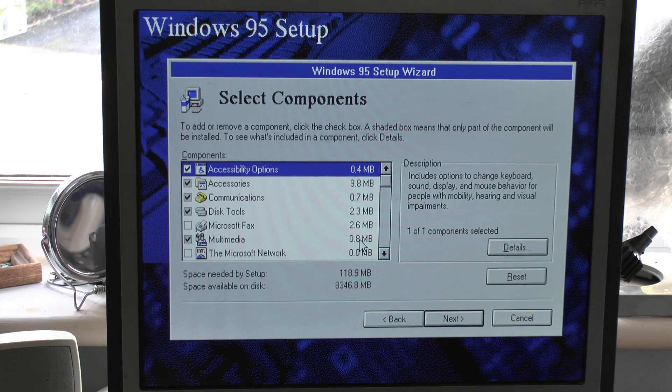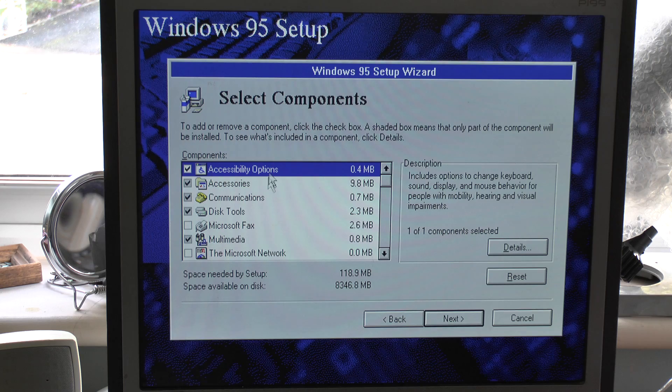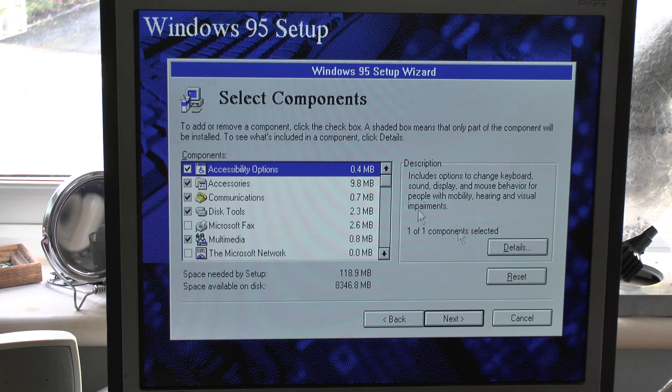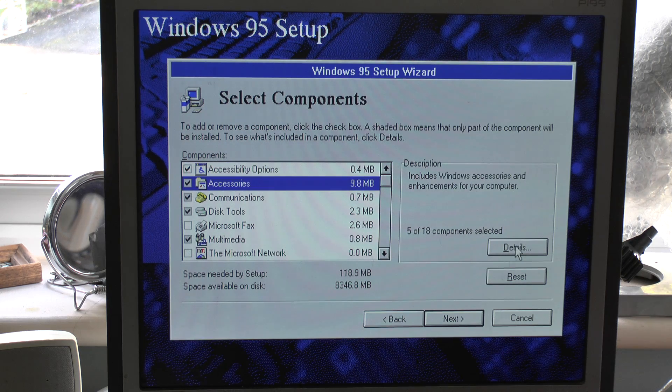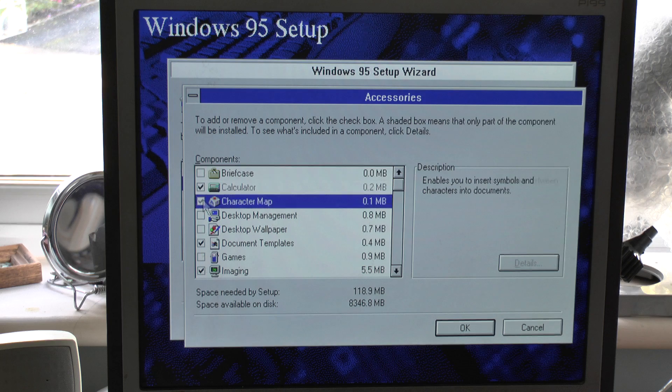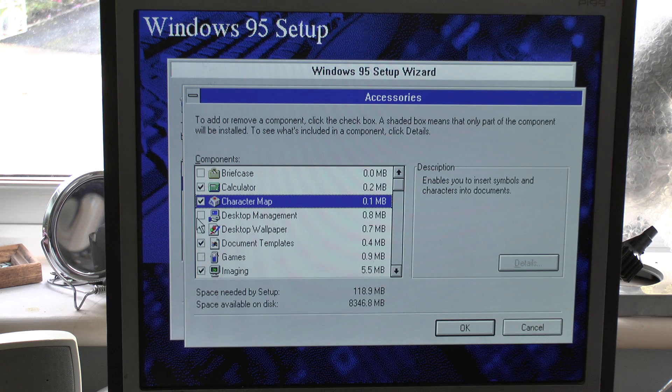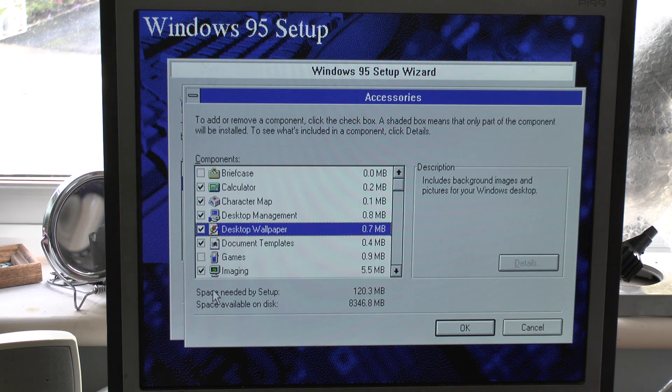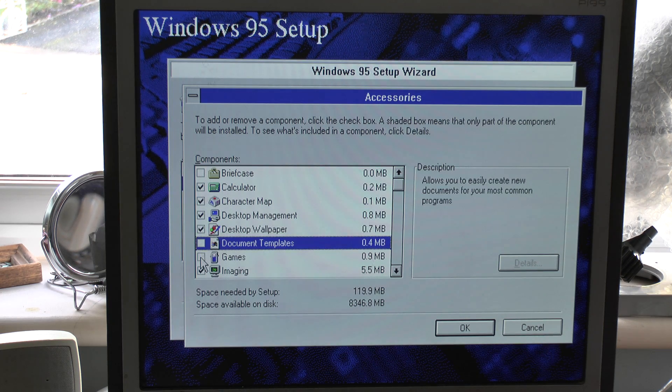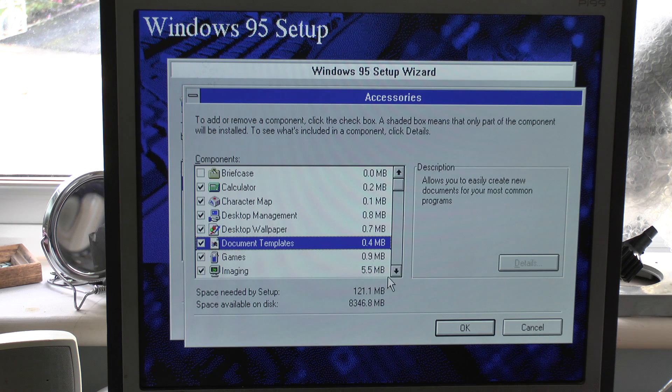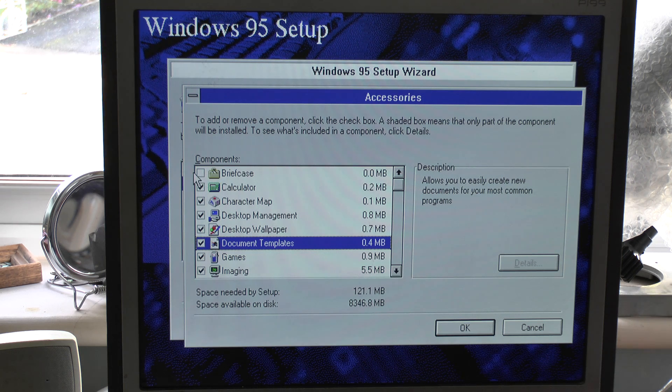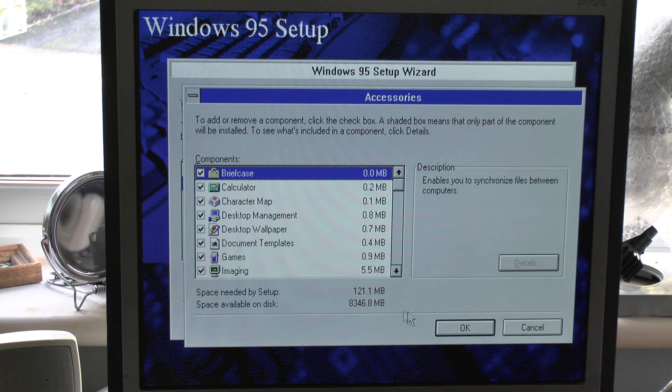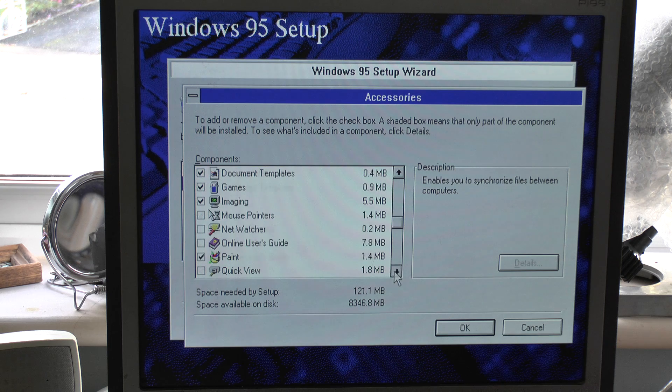So what we have here are all the standards you may recognize. Accessibility options, accessories. Let's go in here and have a look at what we have. Yeah, let's put everything on. Desktop management, we've got the wallpaper. Of course we want the games. We want the document templates. Give us briefcase as well, why not. Let's have the whole shebang.